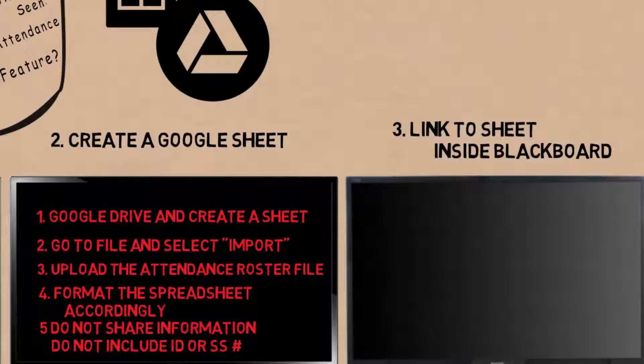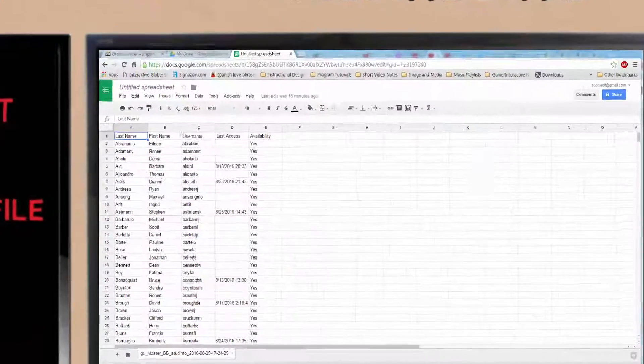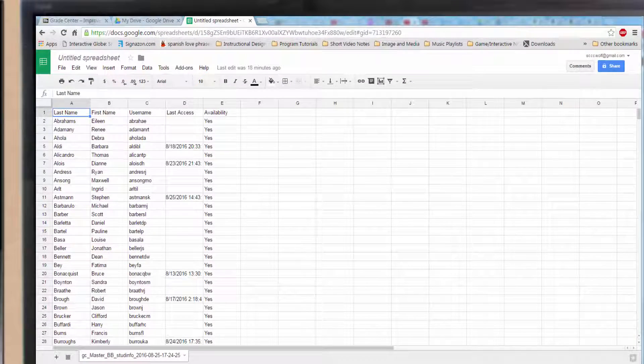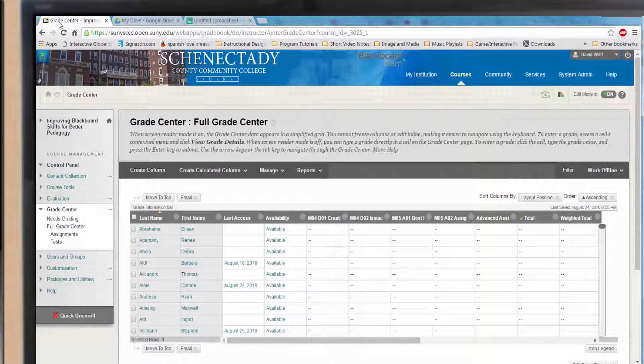Also, do not share this information with others. You are almost done. Step one, keep the sheet on a browser tab and open another browser tab to open your course.